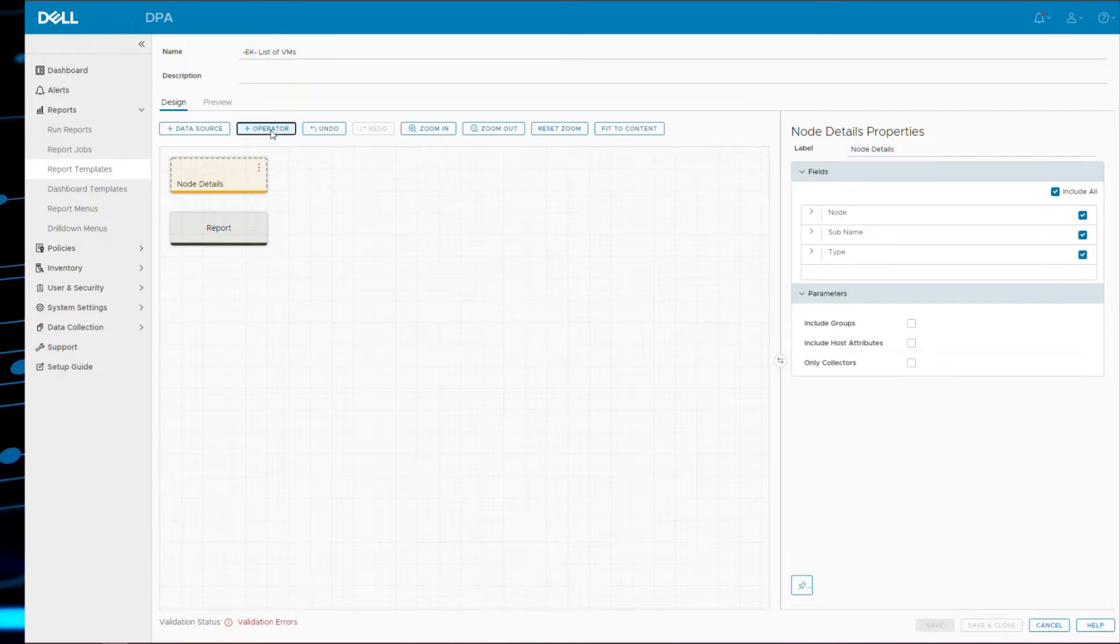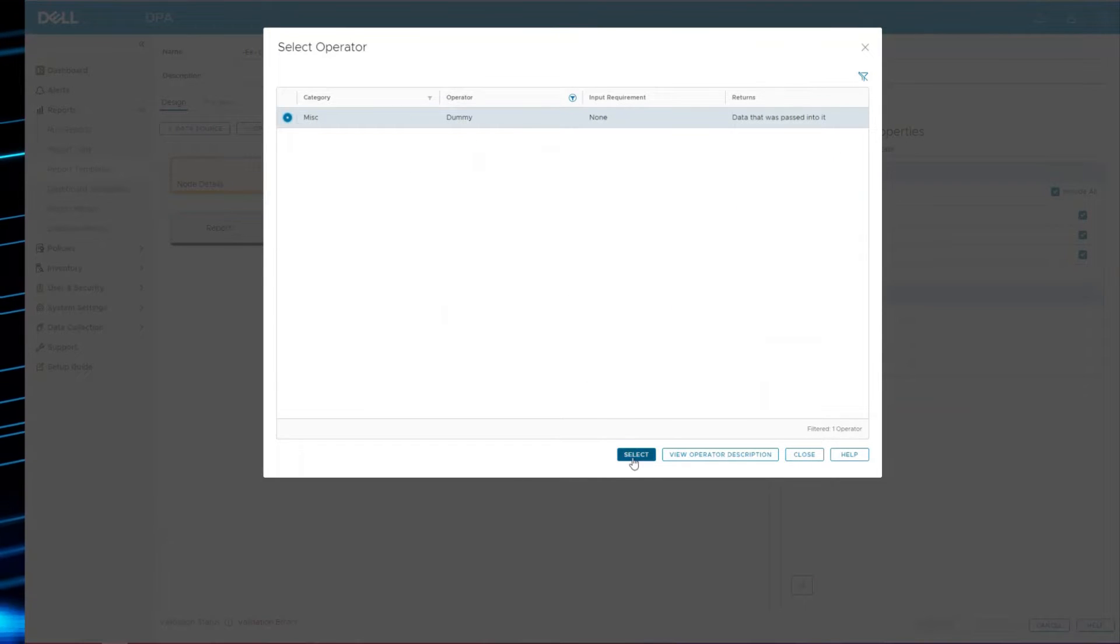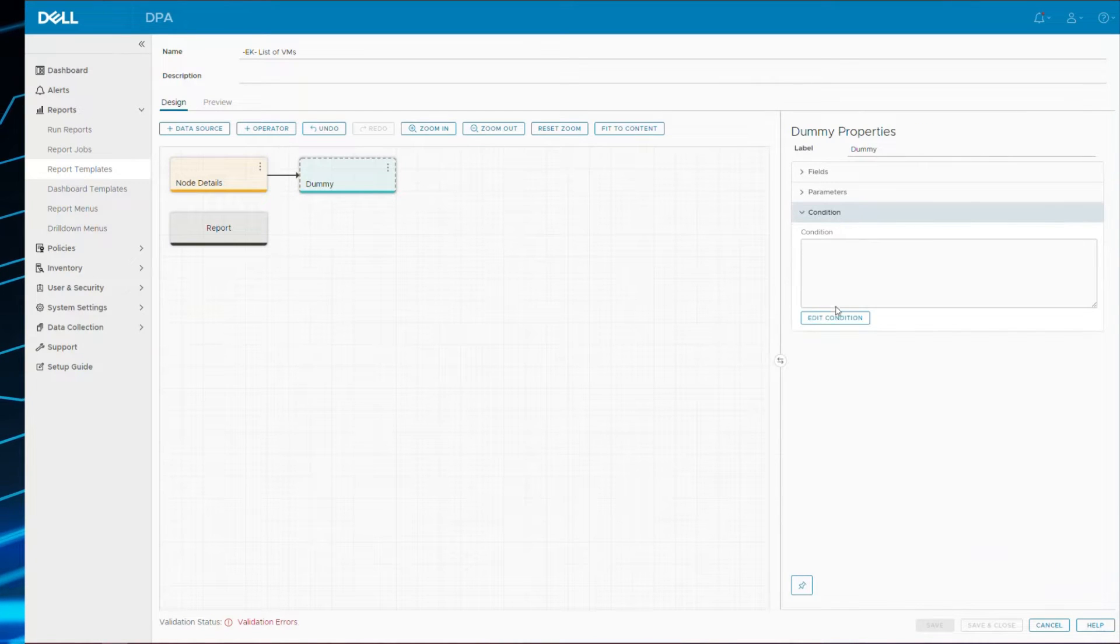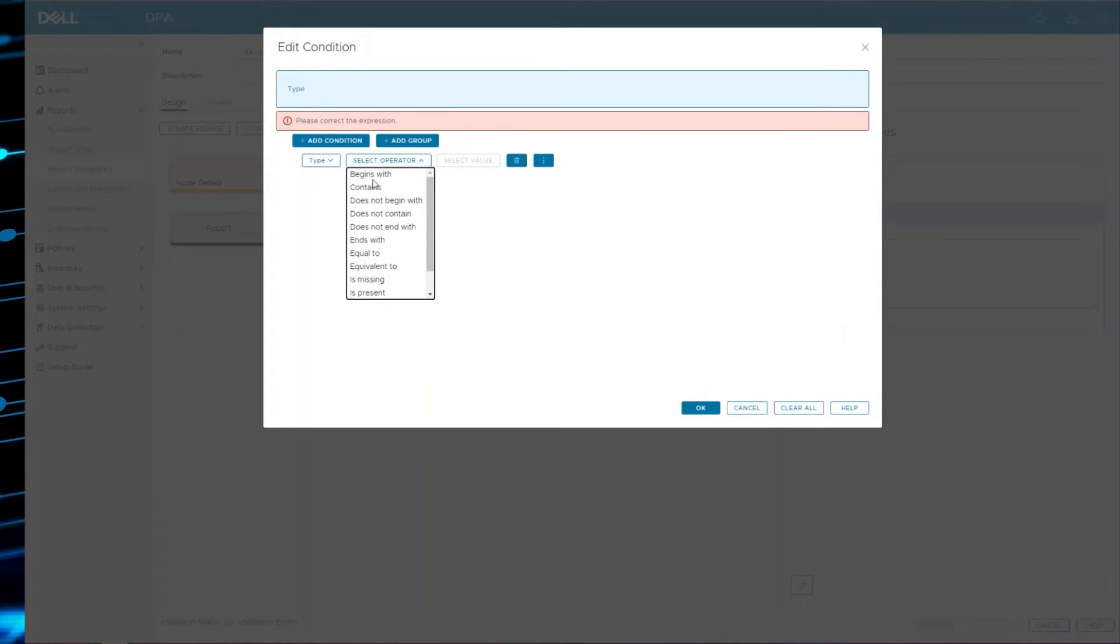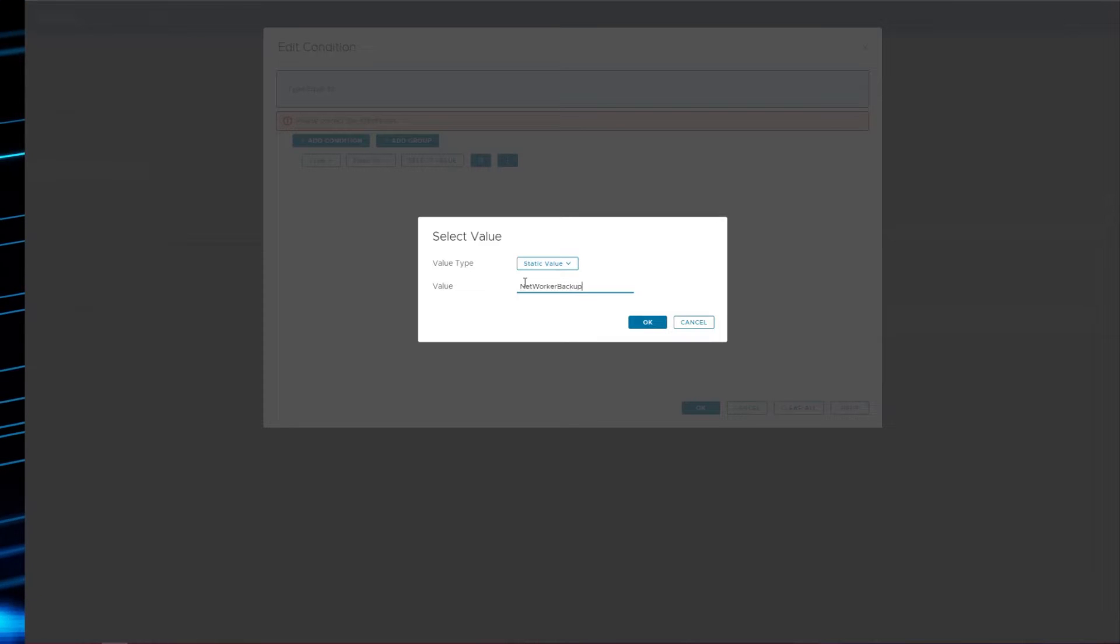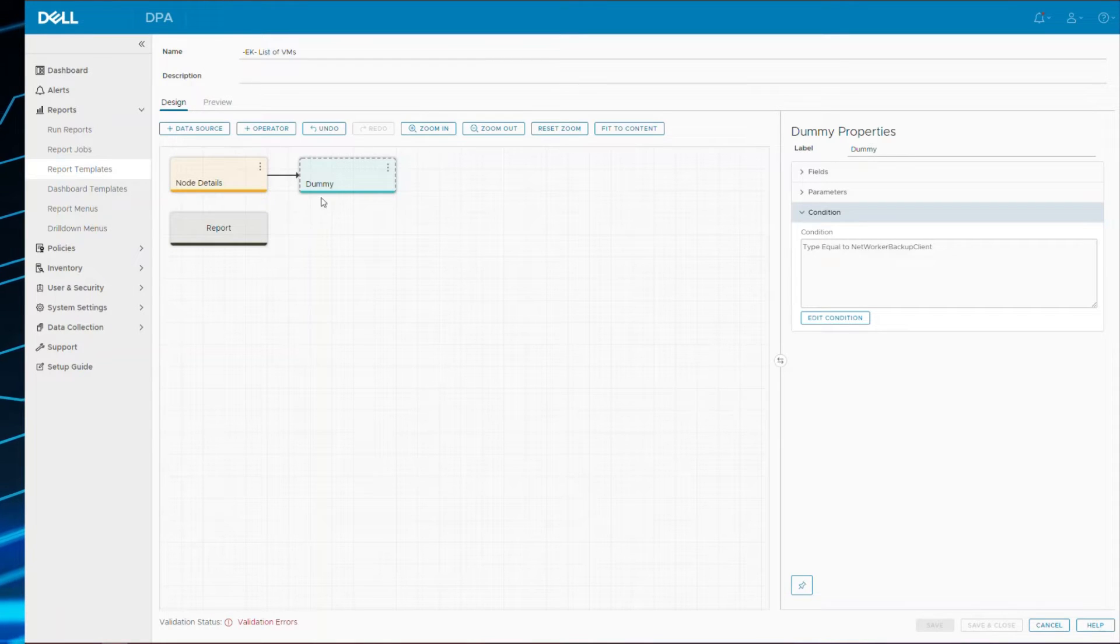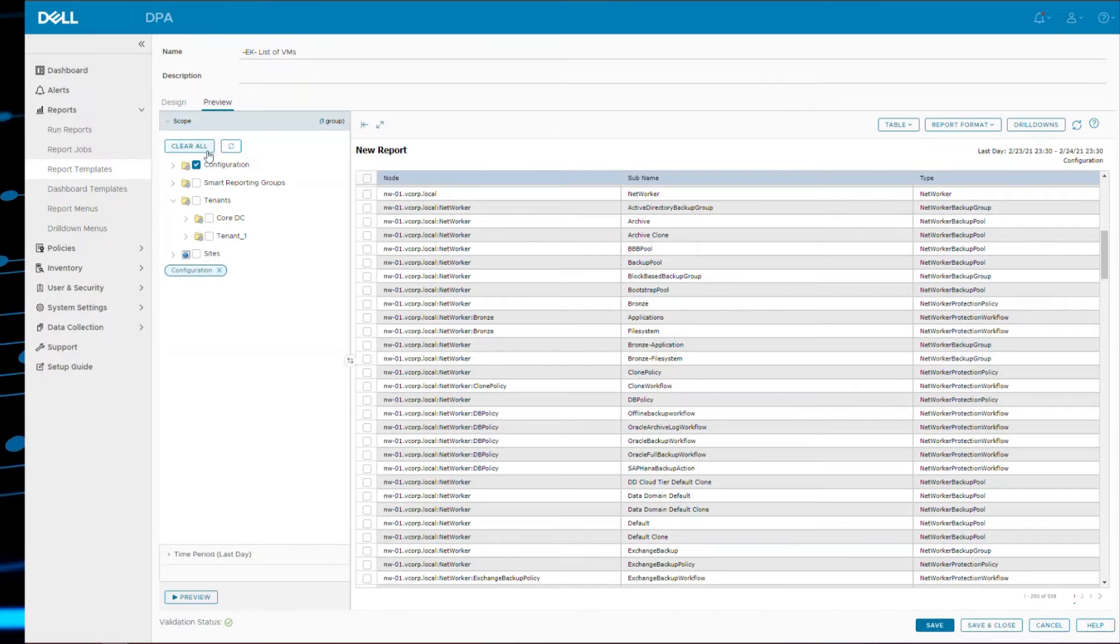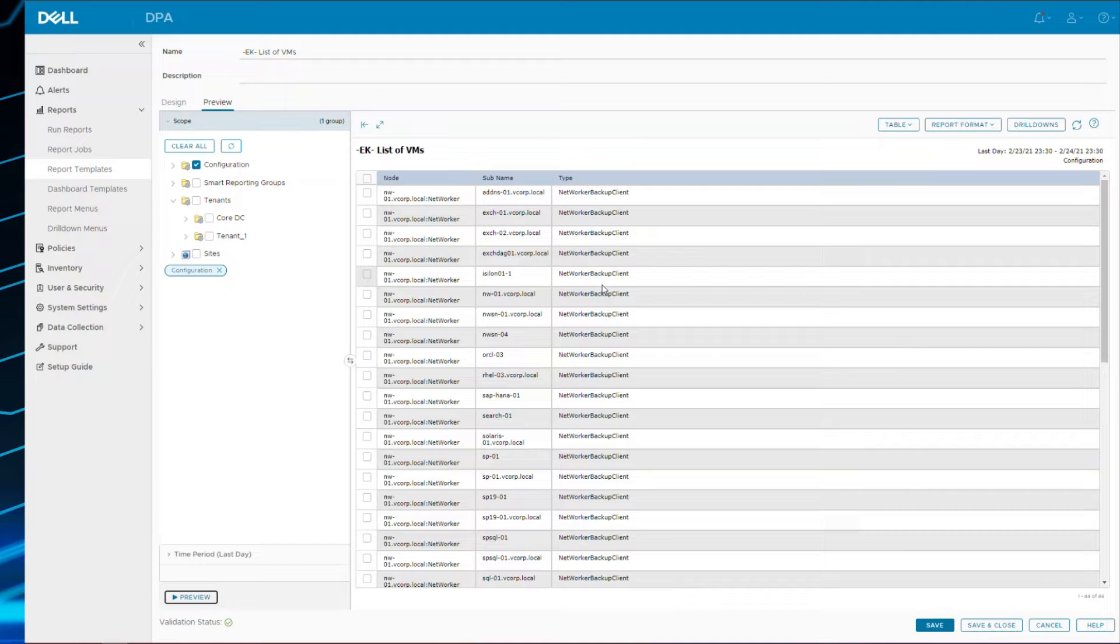And what you do in DPA is we use an operator called dummy. Dummy does absolutely nothing to the data itself, but it gives you the capability to filter, gives you the capability to add a condition. So for example, the type equal to NetWorker backup client. I'll take that to the end, look at the fields. Always remember to include your fields. Validation status is good. Let's preview this. And there you can see we've just filtered it down to just NetWorker backup client node types.